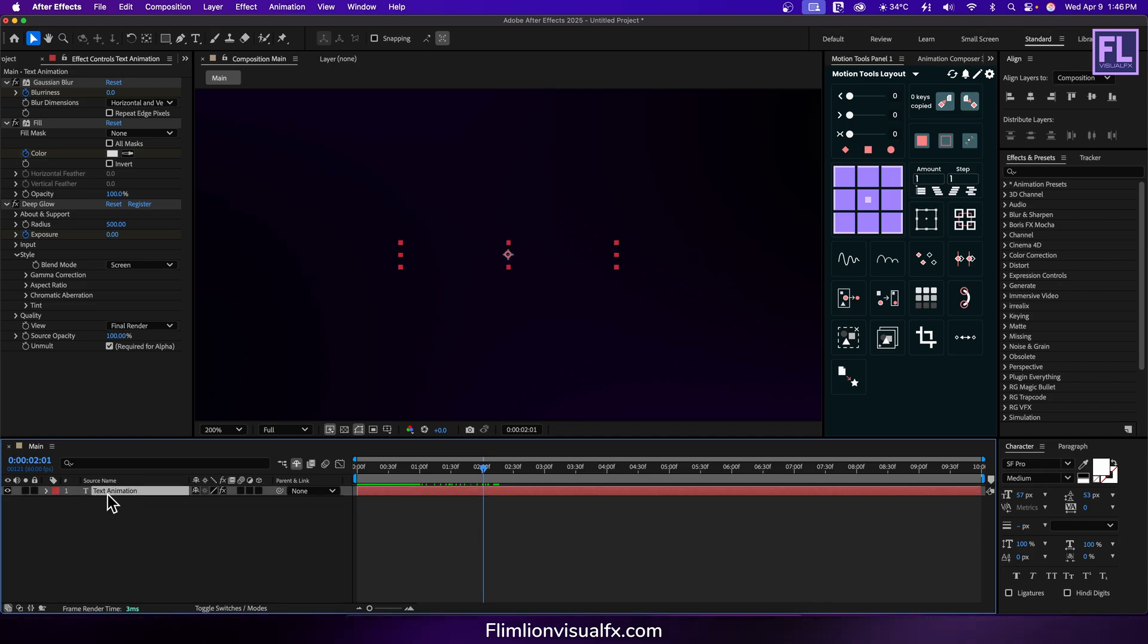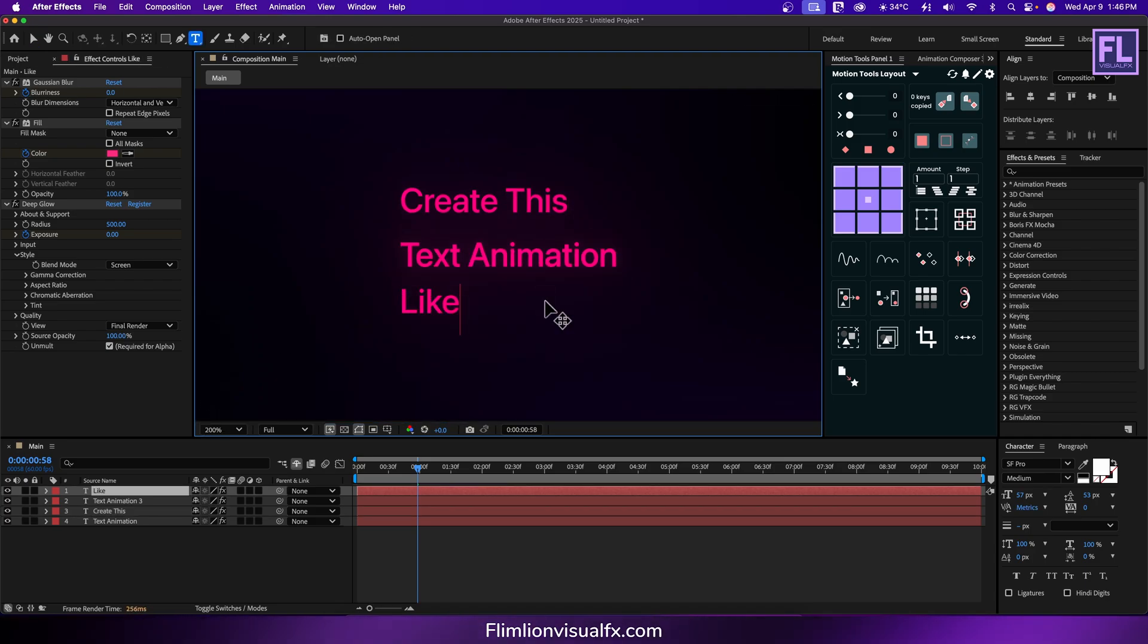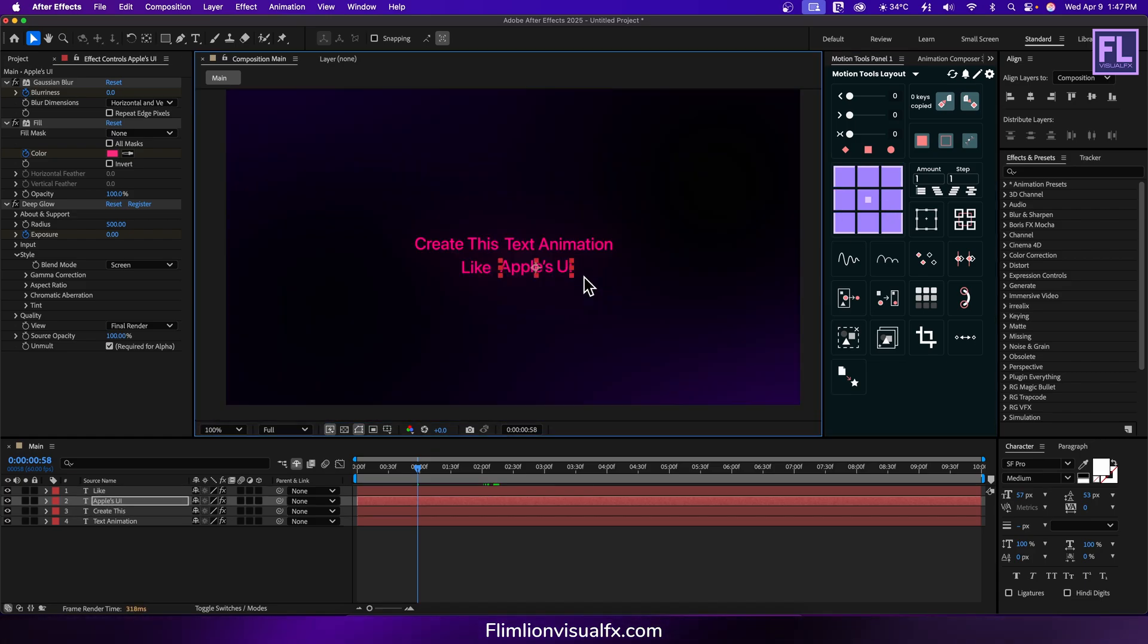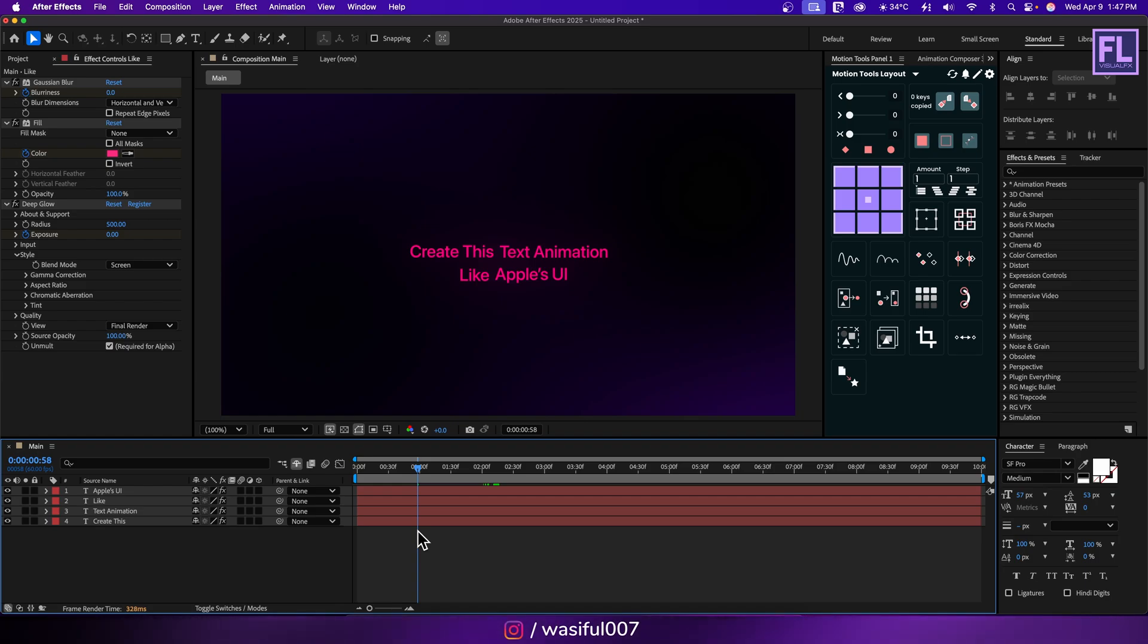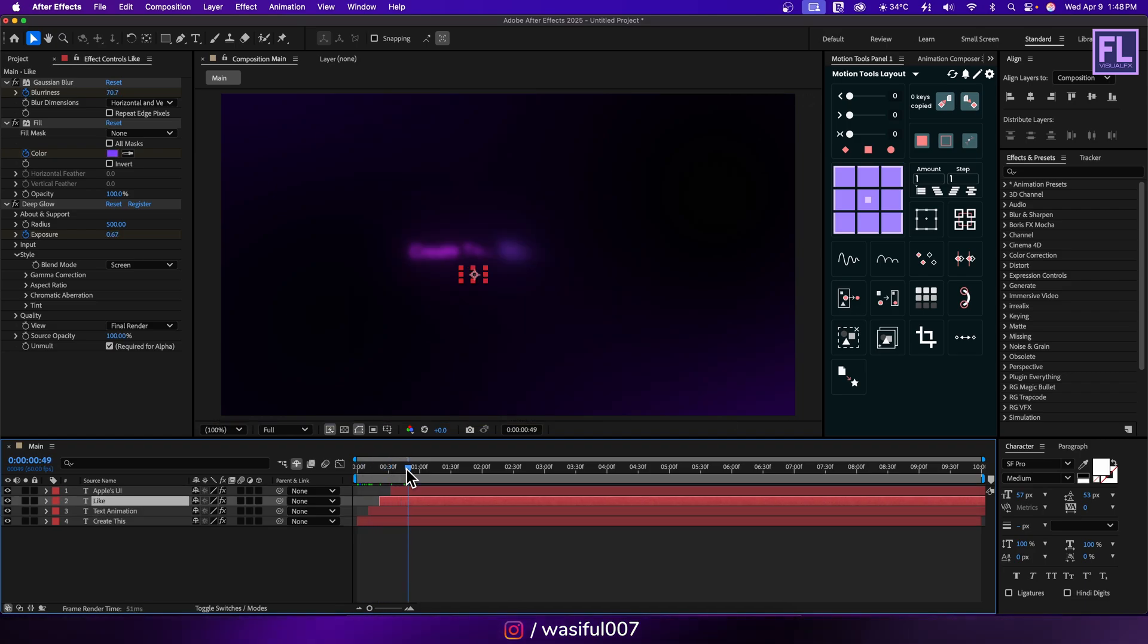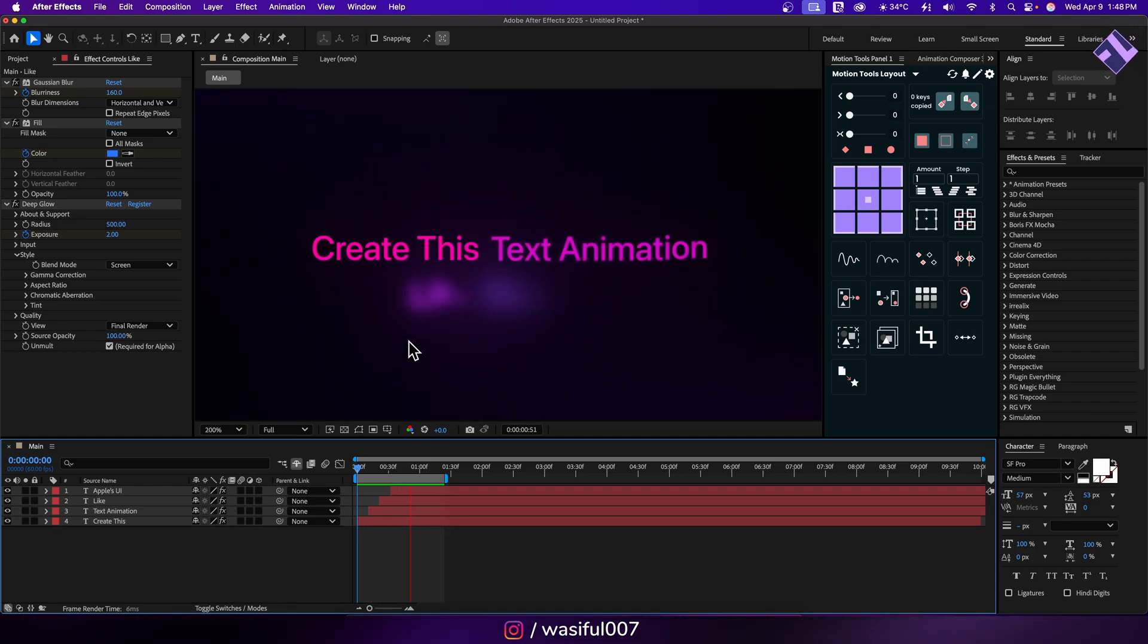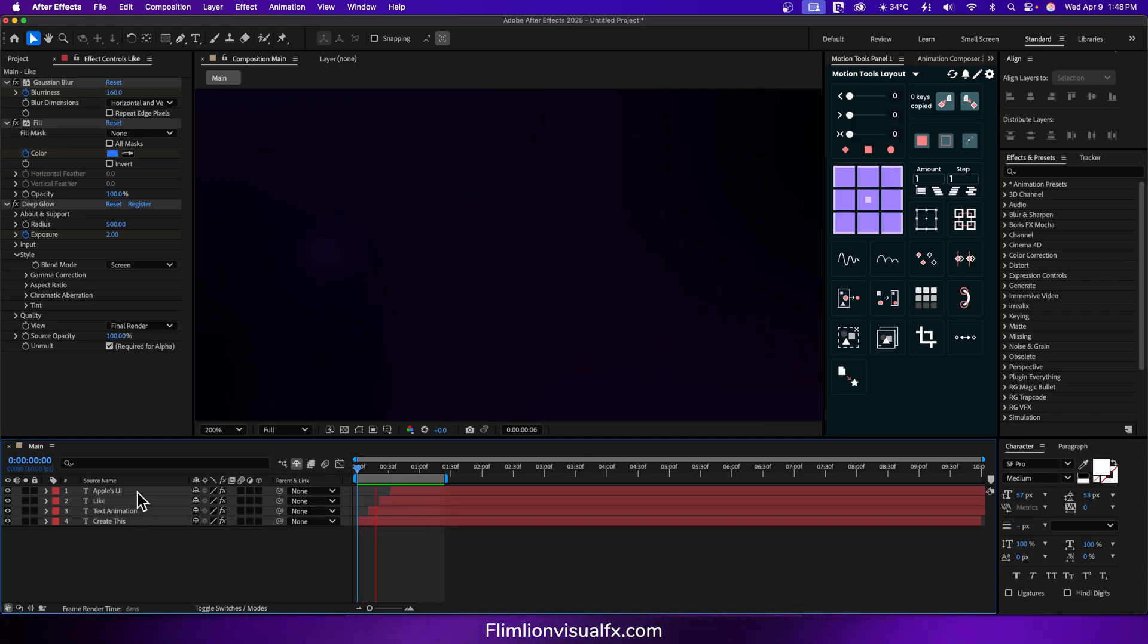Now we need to duplicate this text layer and add different words. Okay now offset the layers like this. Now you can duplicate the layers and add as many words you want. And that's how I made this text animation.